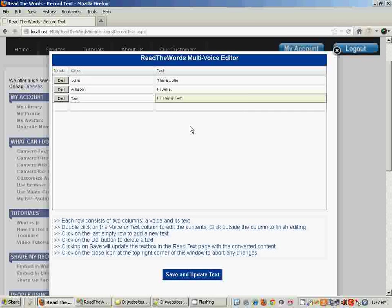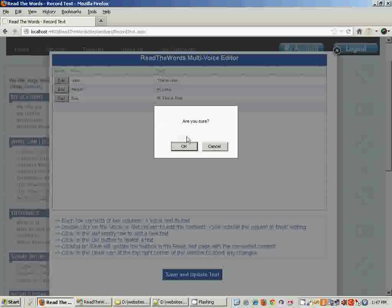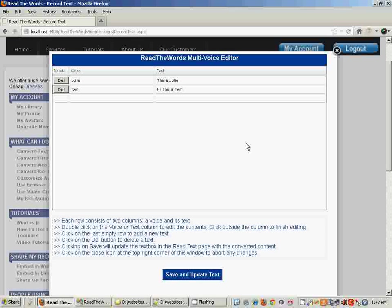So you can just go on entering as many rows as you require. If you want to add a new voice, just click on the last empty row and enter the data. If you want to remove a row, just click on Delete and that particular voice and text goes away.